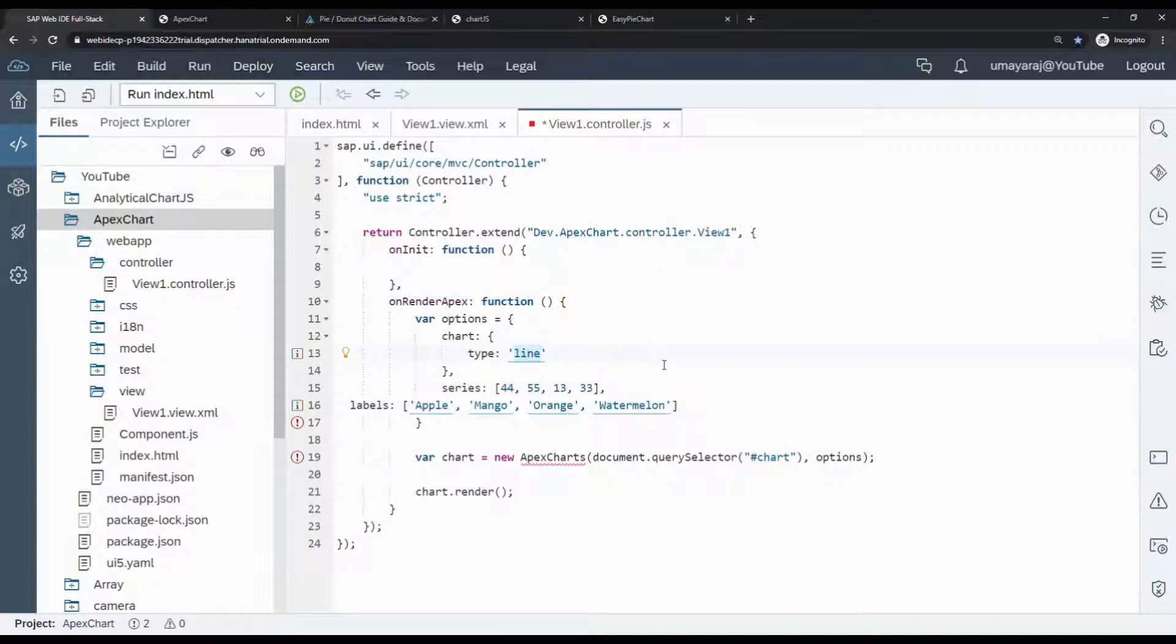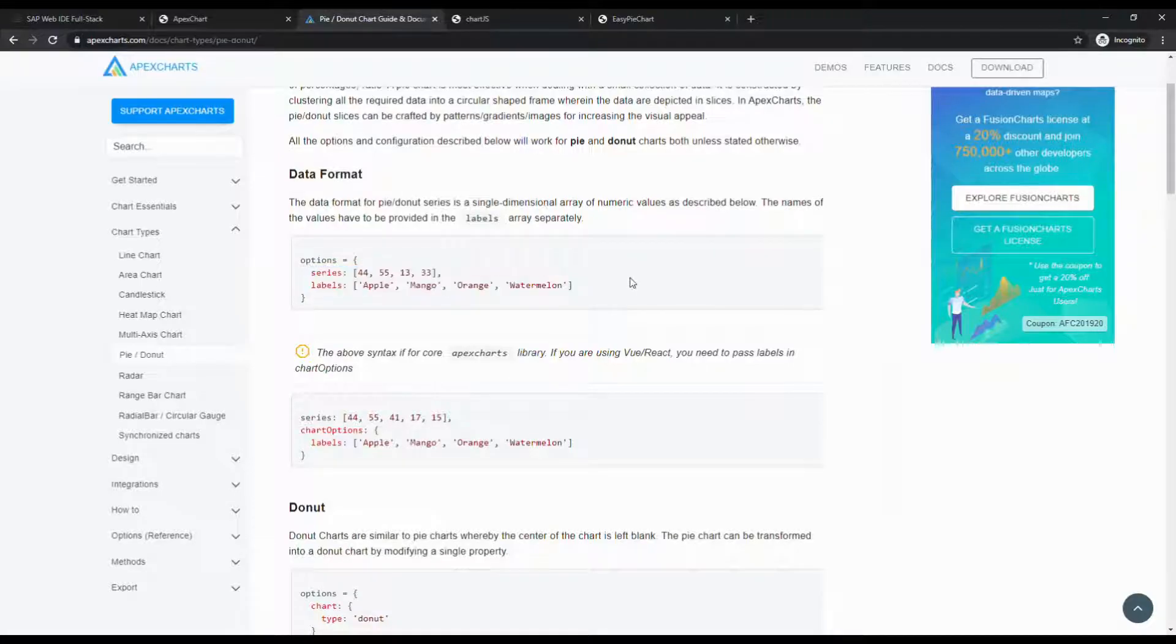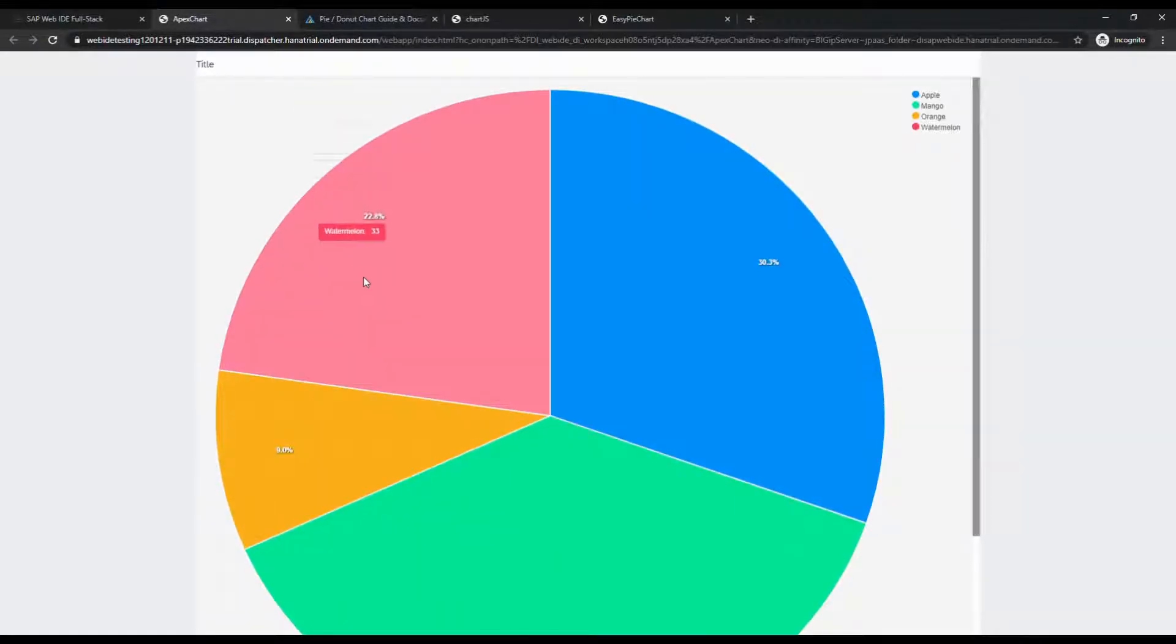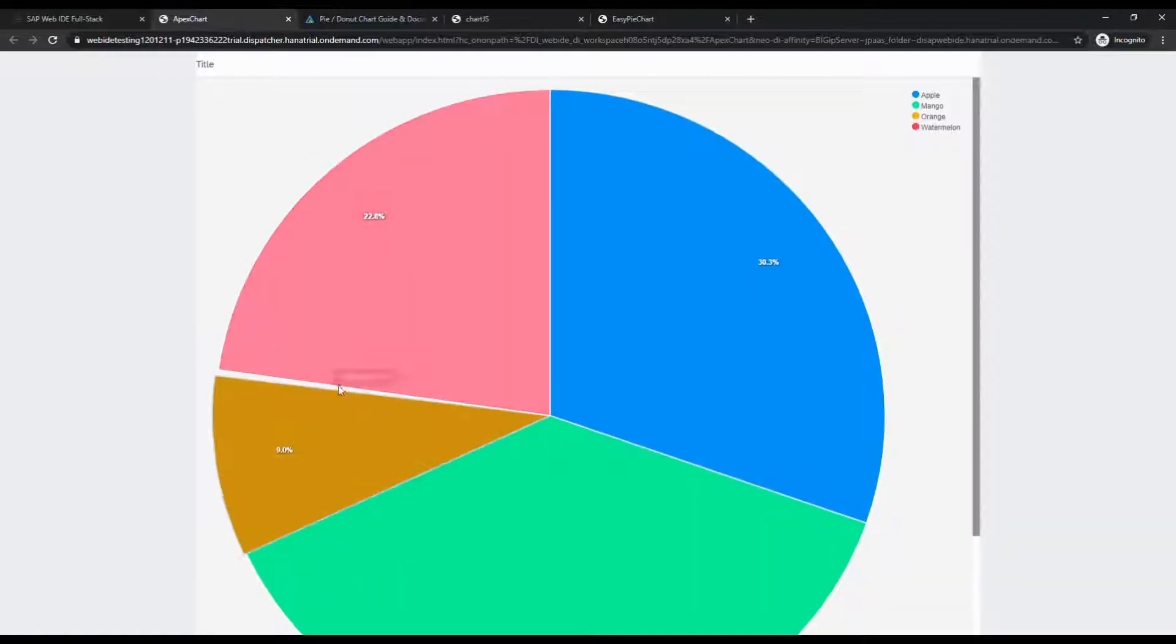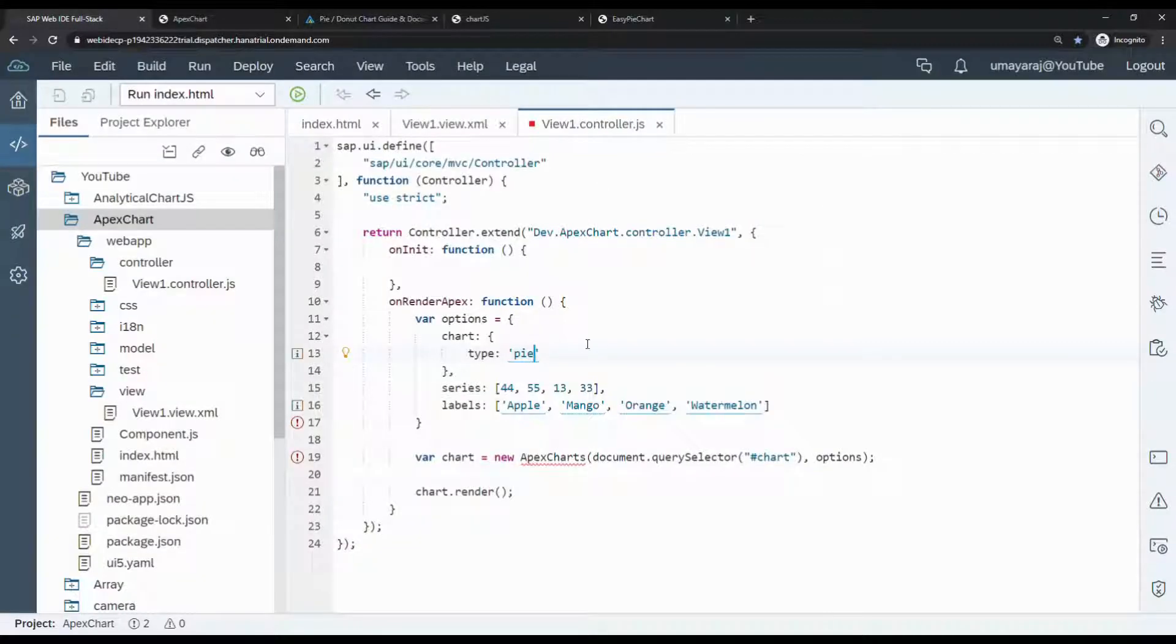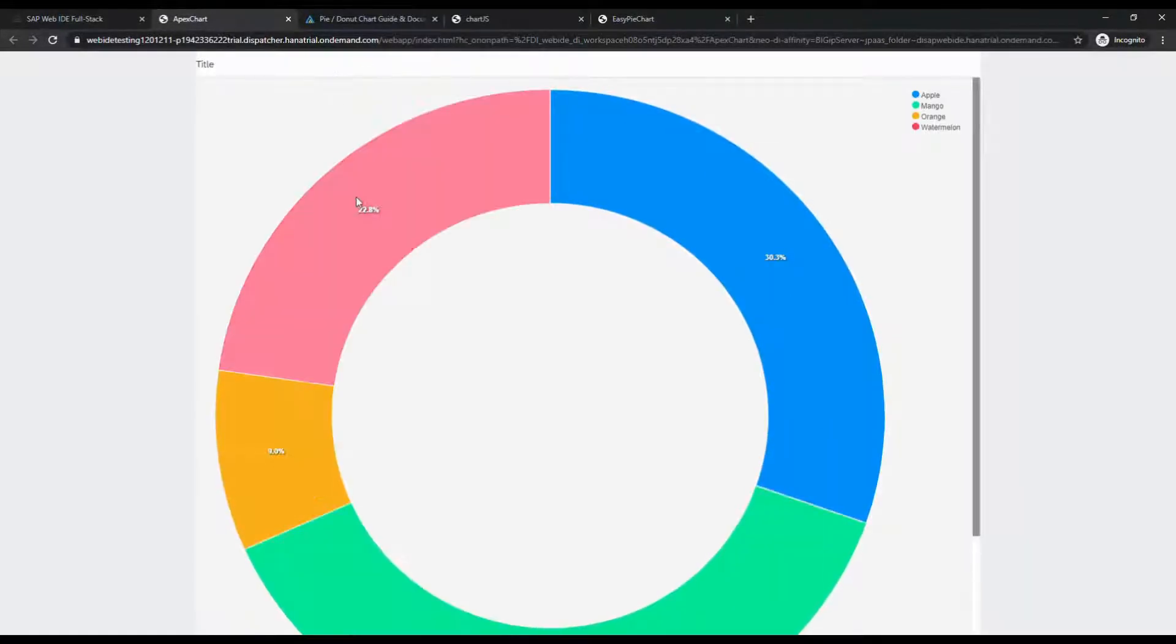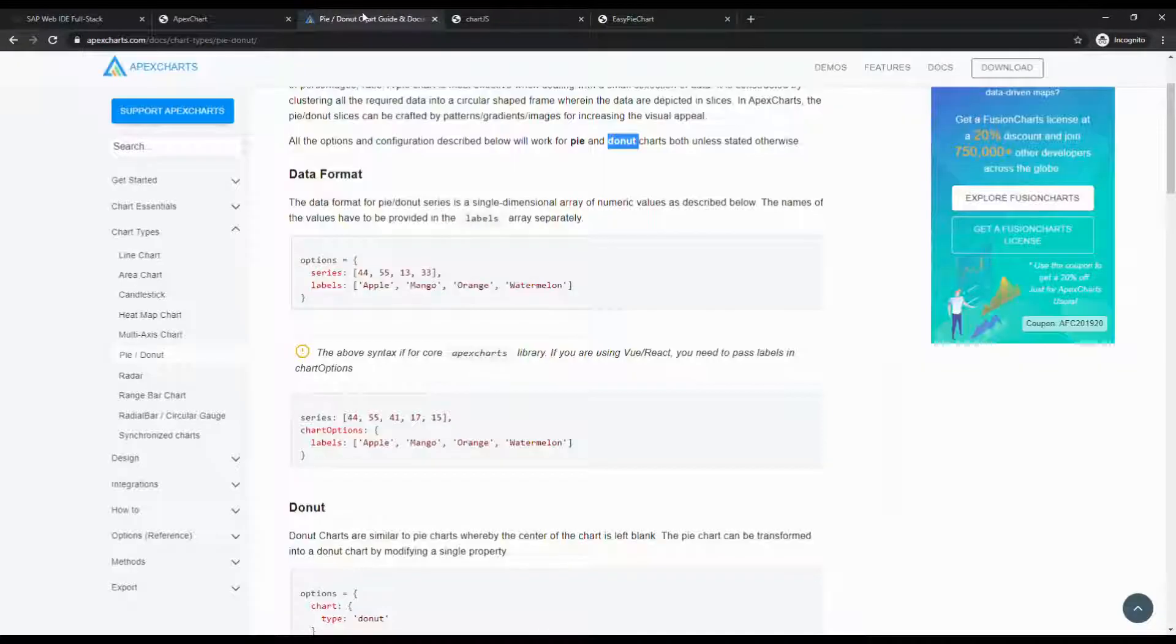Change the type to pie. We can give pie or donut. First we check pie, then we check donut. The pie chart is working. Next we check donut. Perfect, perfect, it's working everything.